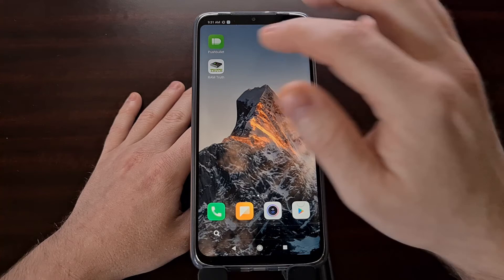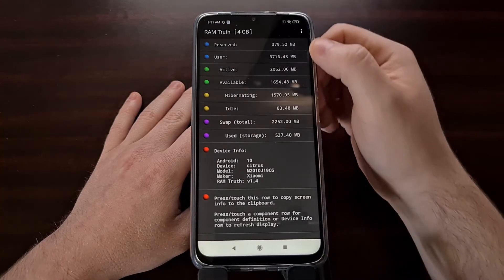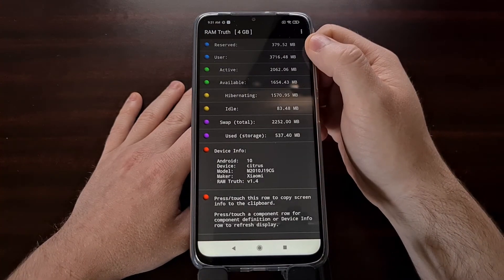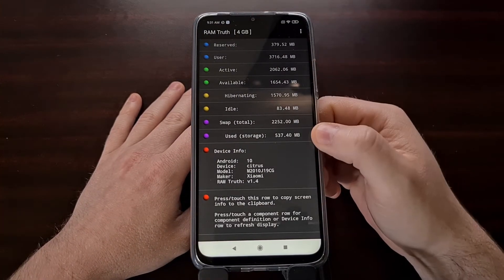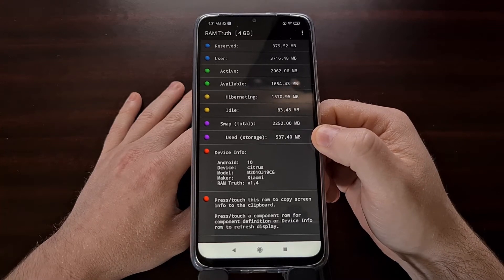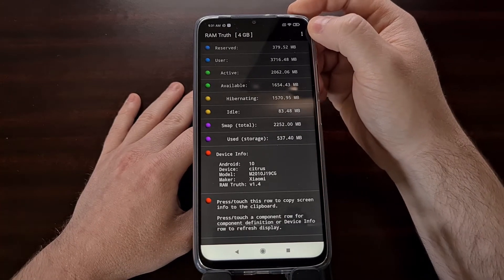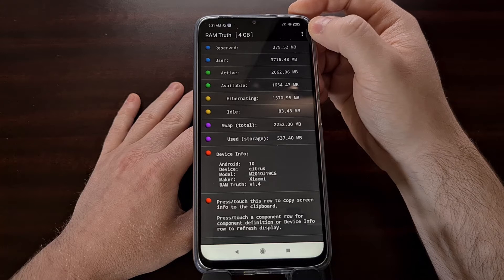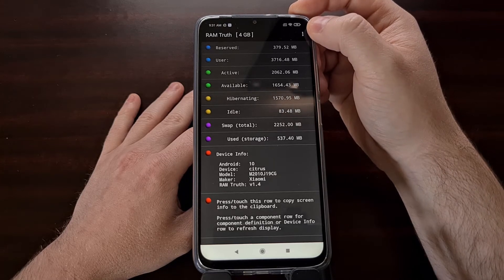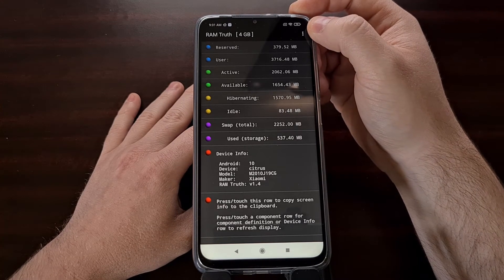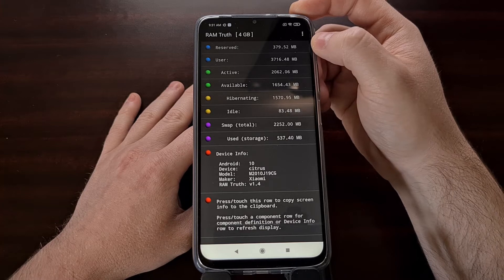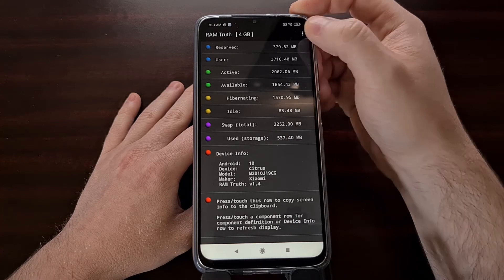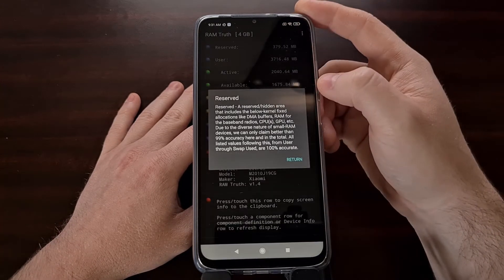Now when we open up the application, as you would expect, we're going to get a lot of details about the RAM in our device. So to start, on this Poco M3 smartphone, you can see I have four gigabytes of RAM. However, 379 megabytes is reserved.